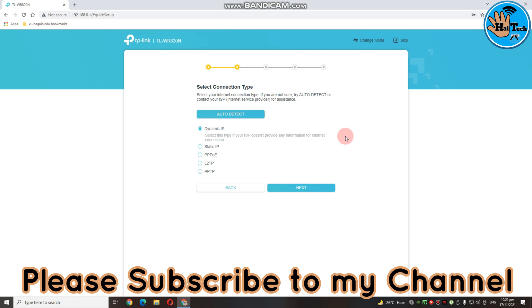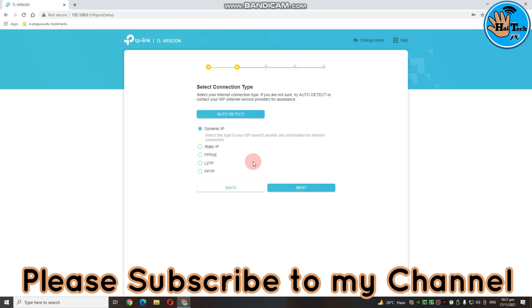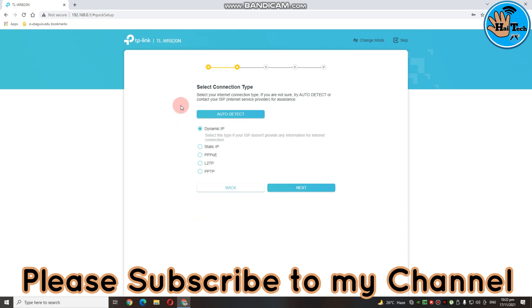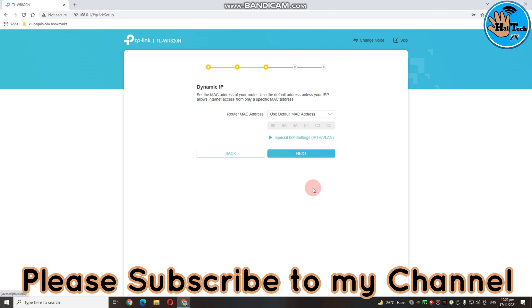Then, dito guys, magpapakita yung selection type nya or select connection type. And then, dito guys is may lima syang pagpipilian: dynamic, static, PPPOE, L2TP, tsaka PPTP. So, sa atin is gagamitin natin yung dynamic IP. Dito kasi parang hindi mo na kailangan ng IP para makakonek. Click mo lang yung next.